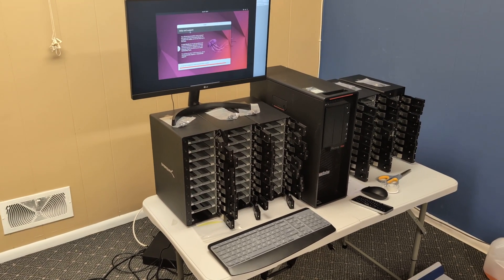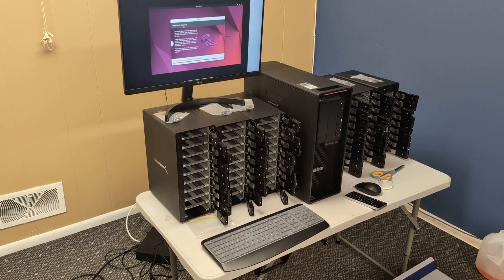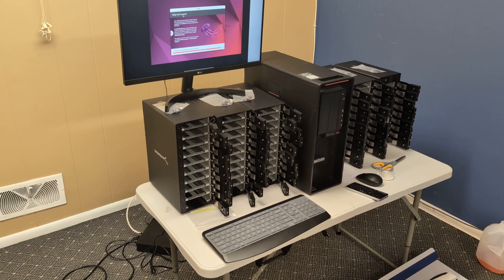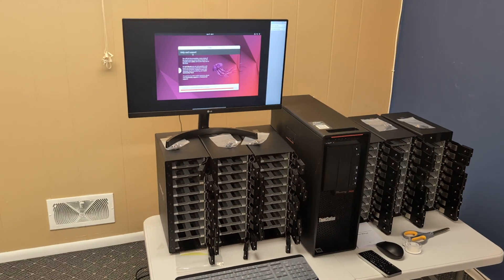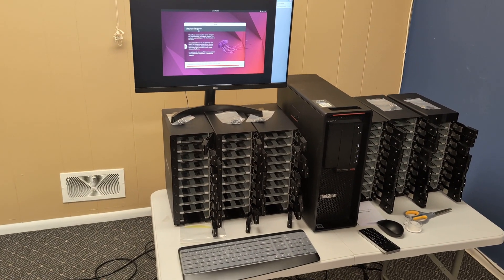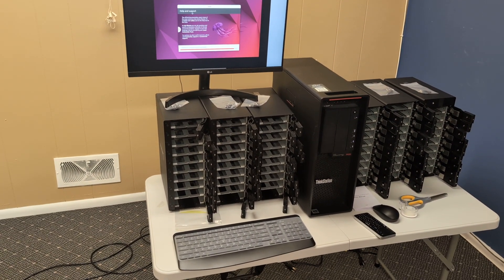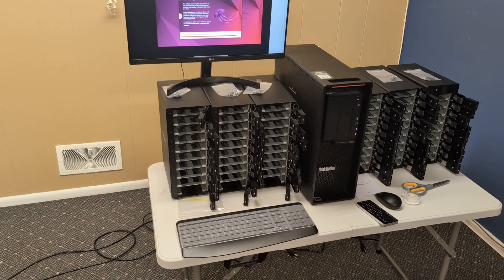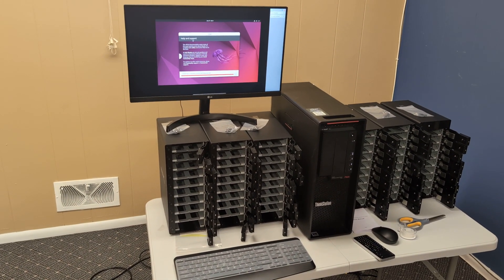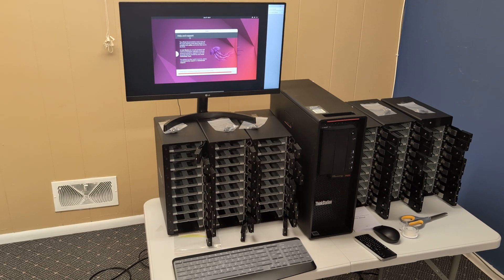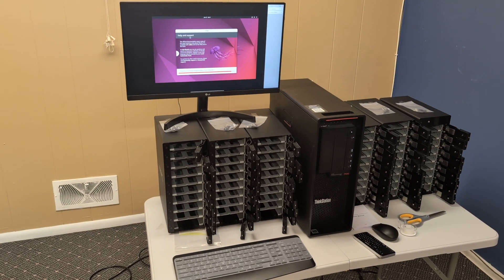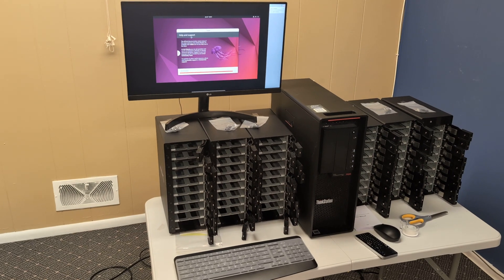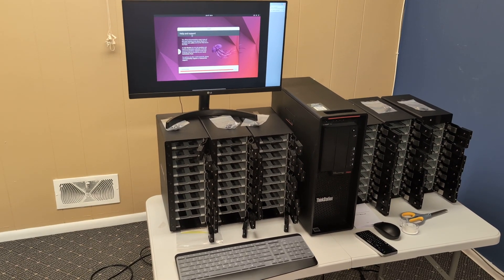The reason for this video is because when I ordered these 10-bay Sabrent units, as you can see right here, I have six units and each unit has 10 bays. I contacted customer support and confirmed with the person I spoke with that each unit could be daisy-chained to another unit.